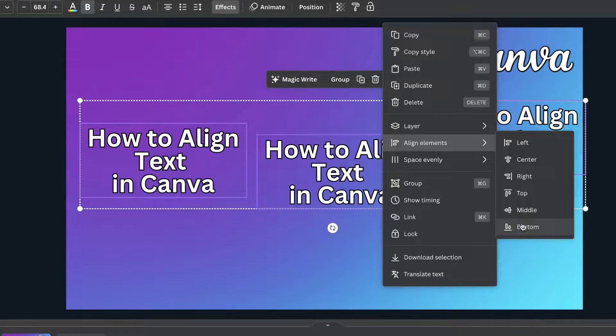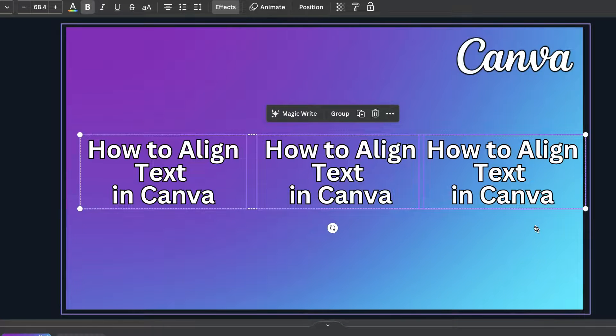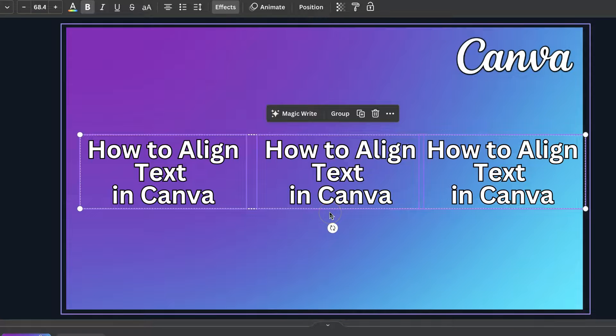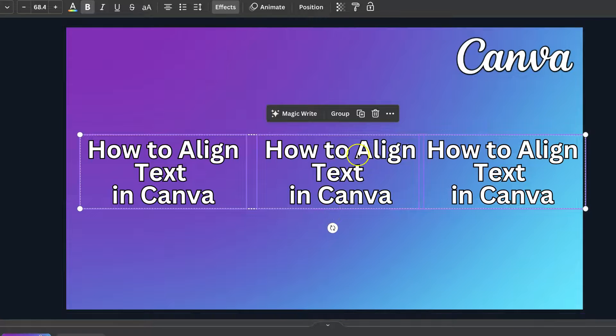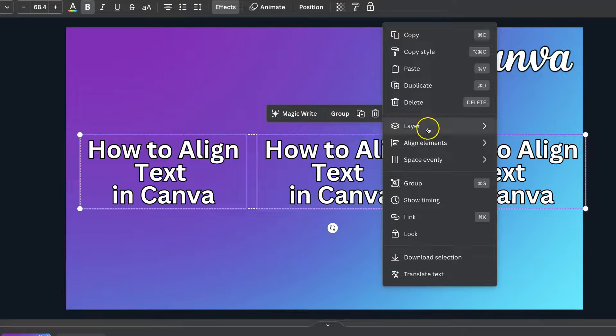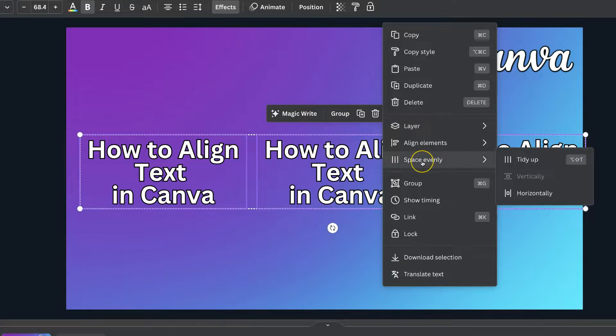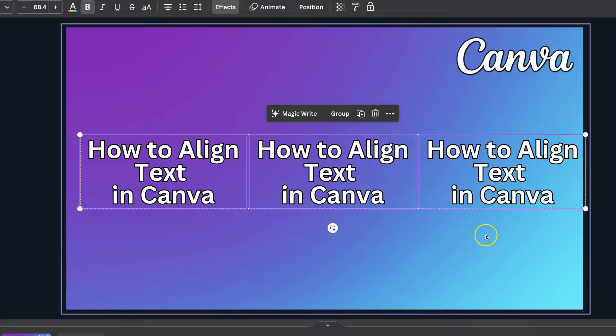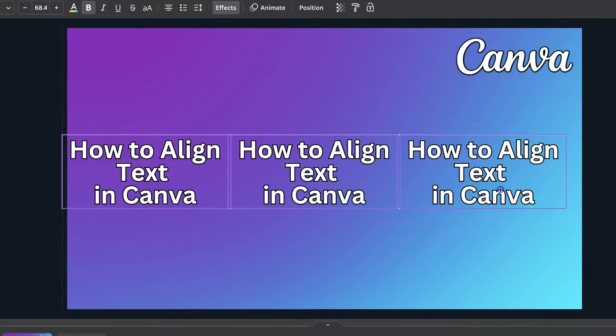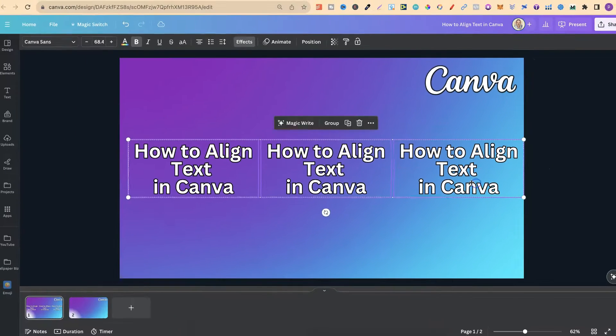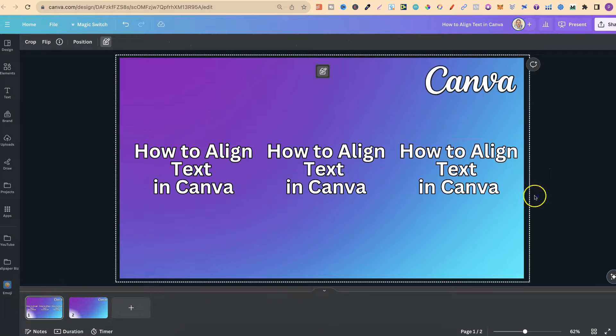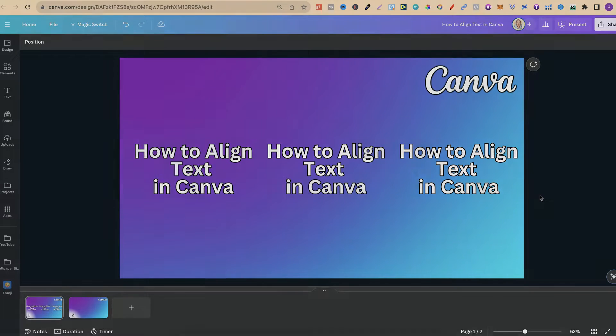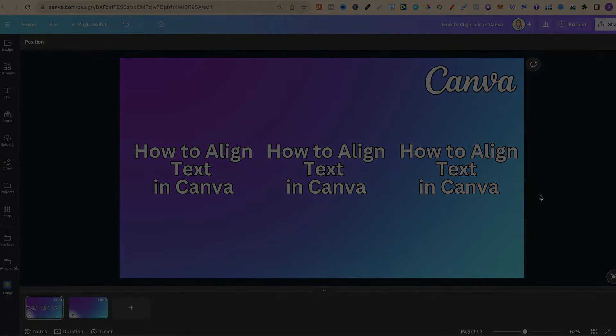For this example, let's click on the bottom. That's now aligned it like that. And if we want this evenly spaced, we can click on the three dots again, come to space evenly, horizontally, and now that's done. So as you can see, it's pretty easy to align text here in Canva.